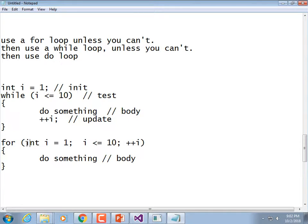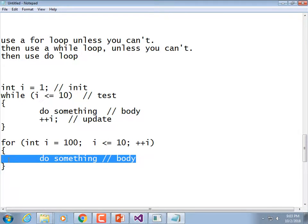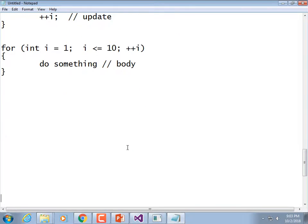The order of execution: this is a pretest loop because the test has to pass before we go into the body. If we initialize i to 100, 100 is not less than 10 so it won't execute the body. You can leave out various parts of the for loop if you want — you don't have to initialize your variable inside the parentheses; just put a semicolon there.